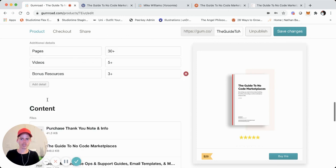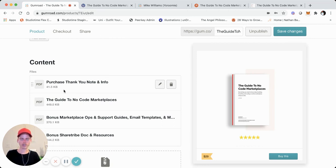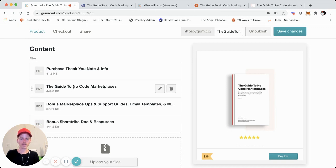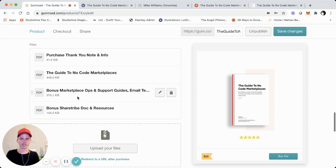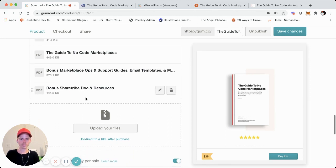You'll see over here the summary and additional details. Down here we have the different contents. I'm not sure if this is best practice with Gumroad or not, but I made a personalized thank-you note that also has instructions on all the contents that are included, how they can access them, how to reach me, and then how to join the Everything Marketplaces group if they need any help once they actually build and launch their no-code marketplace. I have the actual guide here as a PDF, the bonus marketplace ops support guides, email templates, and those are included as a bonus so people understand not just how to build a marketplace using no-code, but how to actually operate it. I also included a bonus Sharetribe doc and resource doc.